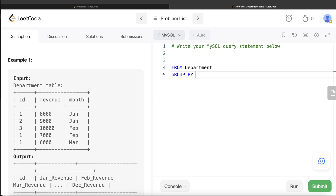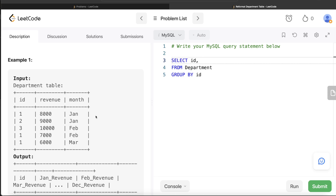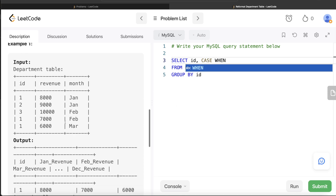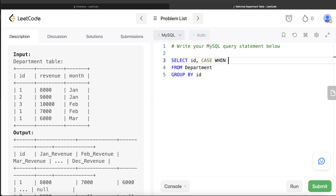From the Department table, we are grouping by id. This is essentially a pivoting of the table — making the rows in the month column into different columns. Since we are using MySQL, we cannot use the PIVOT function because there is no PIVOT function in MySQL. If you are using MS SQL Server or another database, there is probably a direct PIVOT function and you won't need CASE WHEN statements.